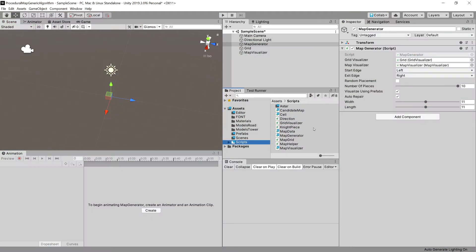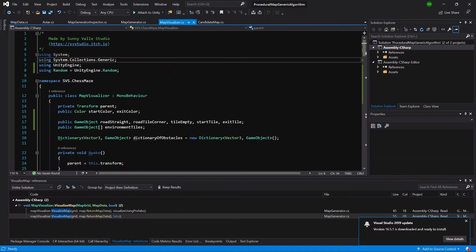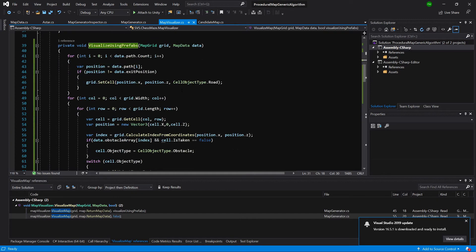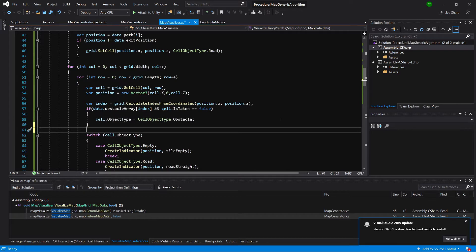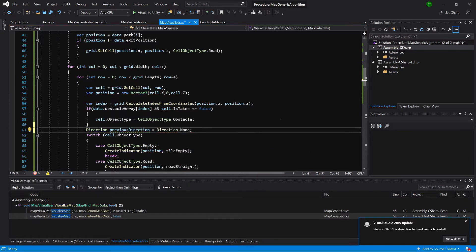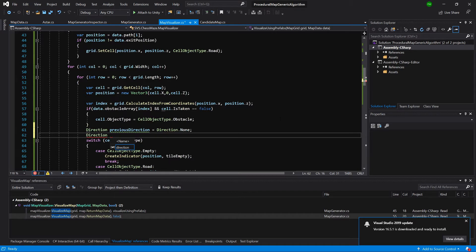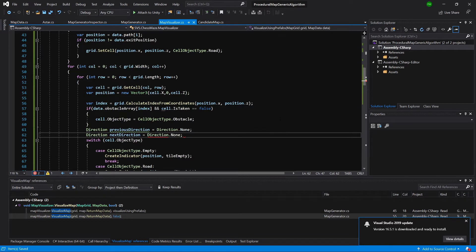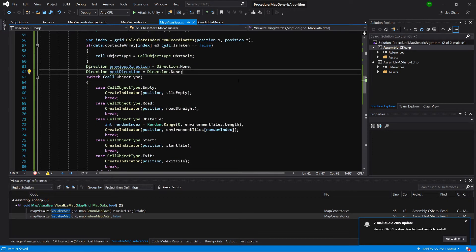Let's stop the game and open up our map visualizer. We are now in our map visualizer class. Let's slide down to where we are using visualize using prefabs. In the second loop, after we place our obstacle on our map, we will want to create two temporary variables: Direction previousDirection equals Direction.None and Direction nextDirection equals Direction.None.